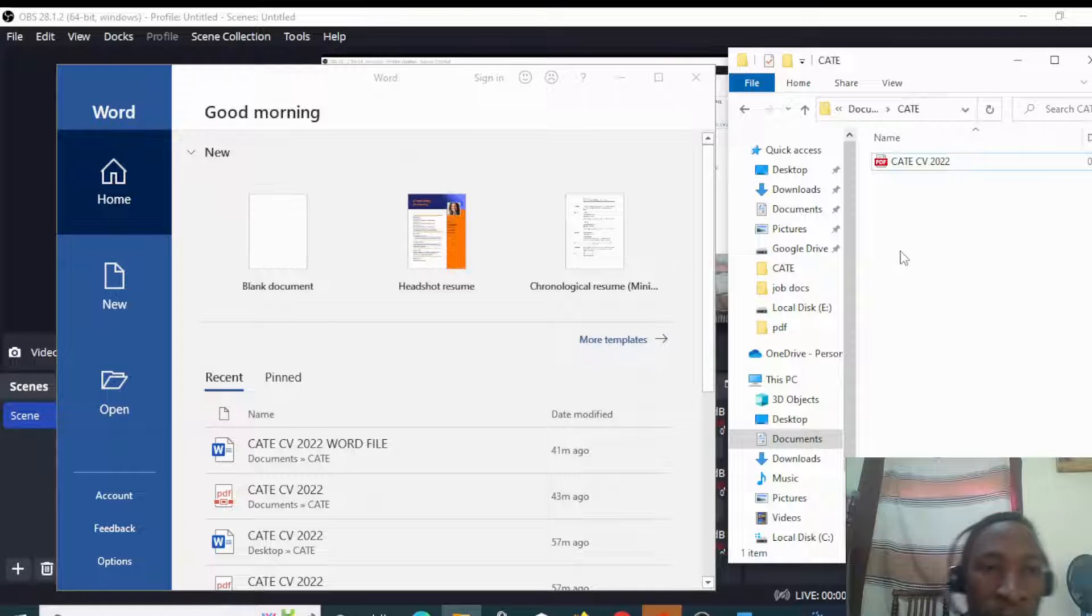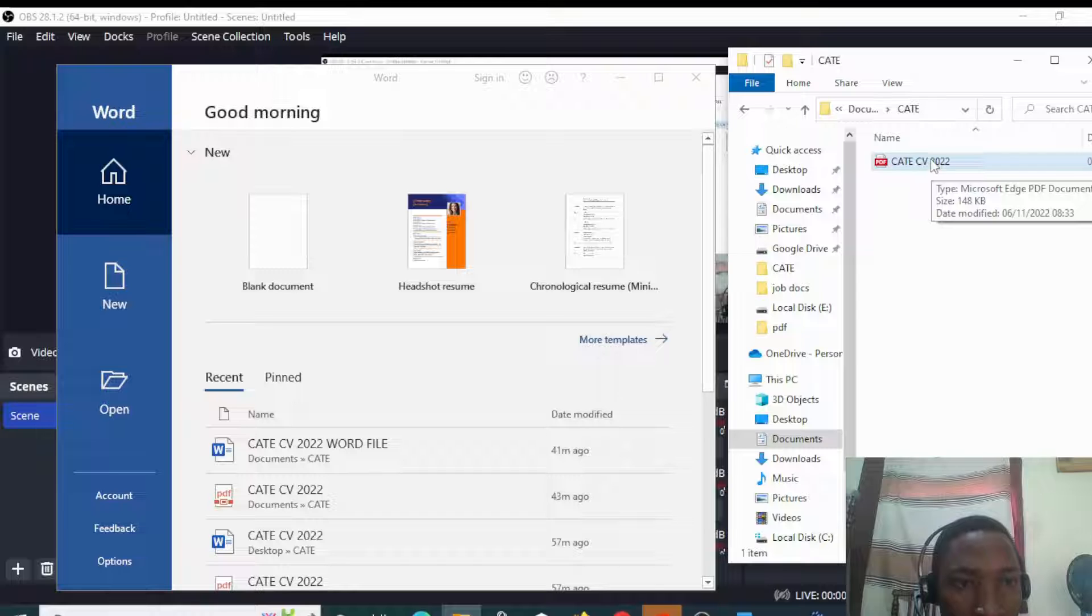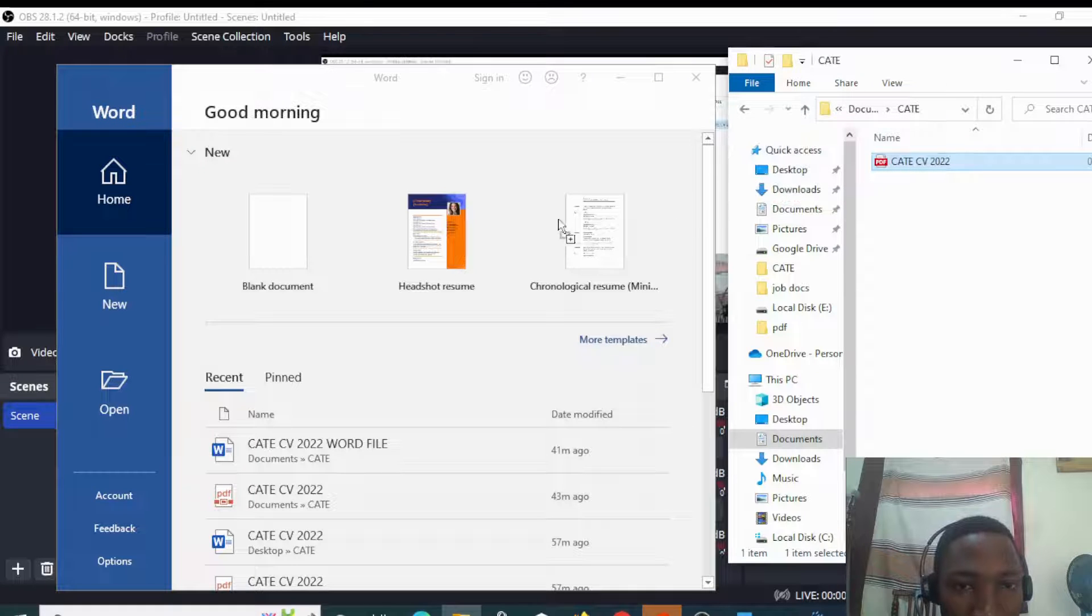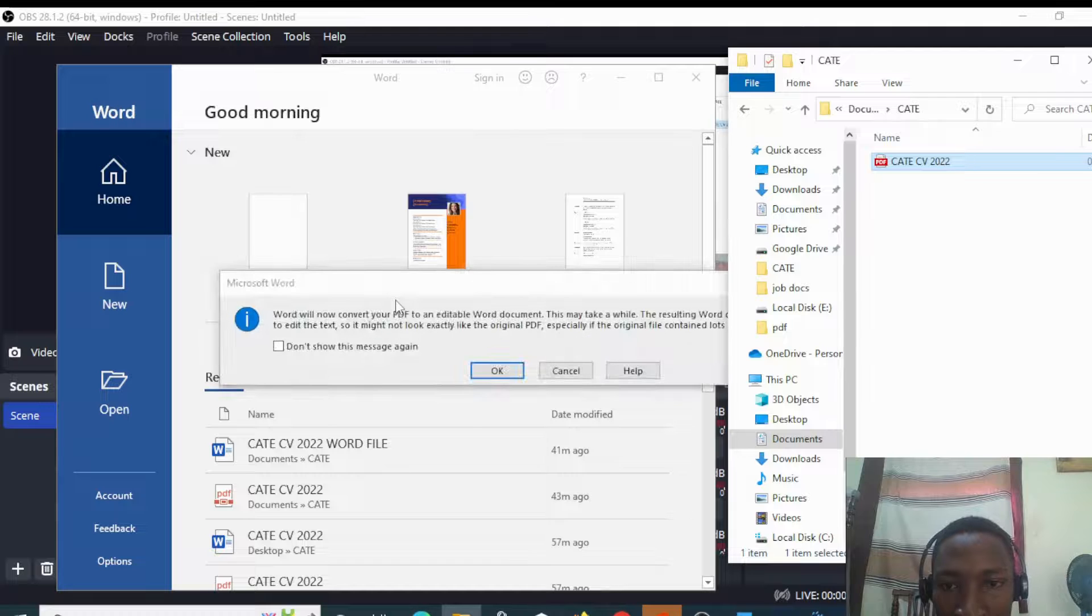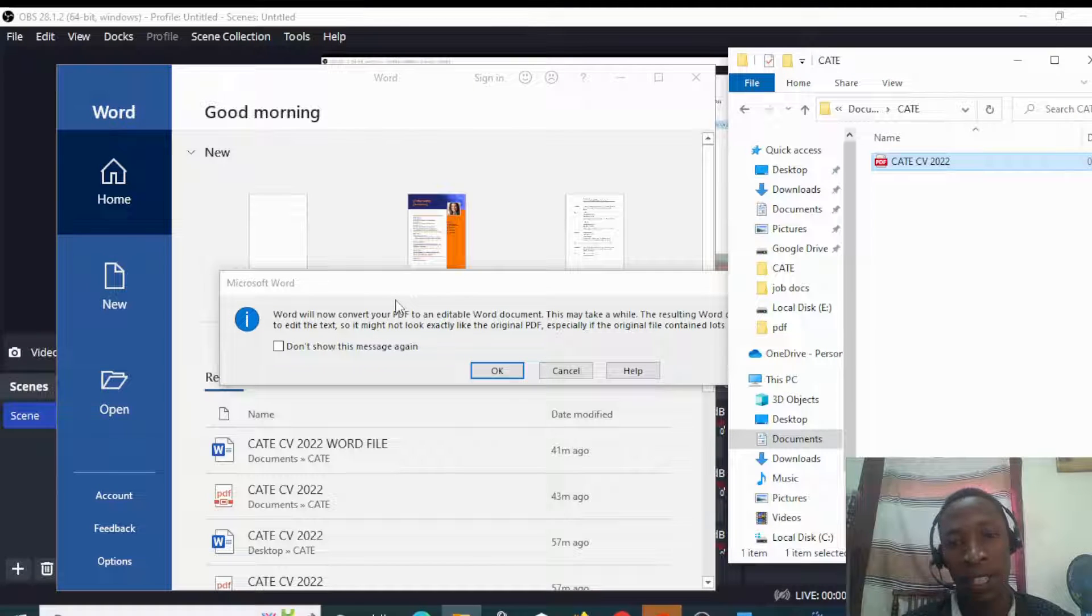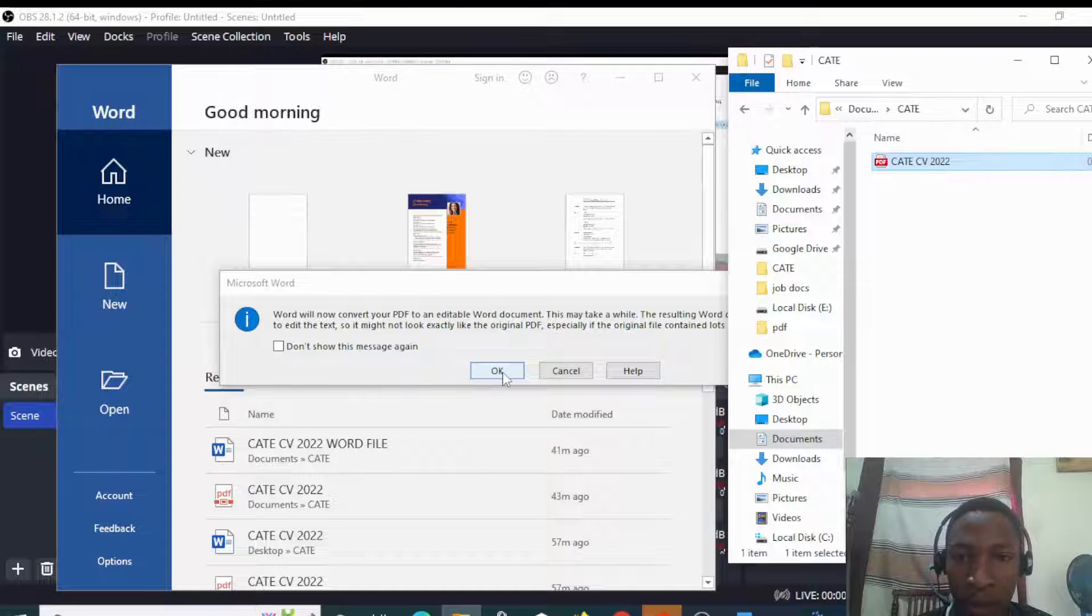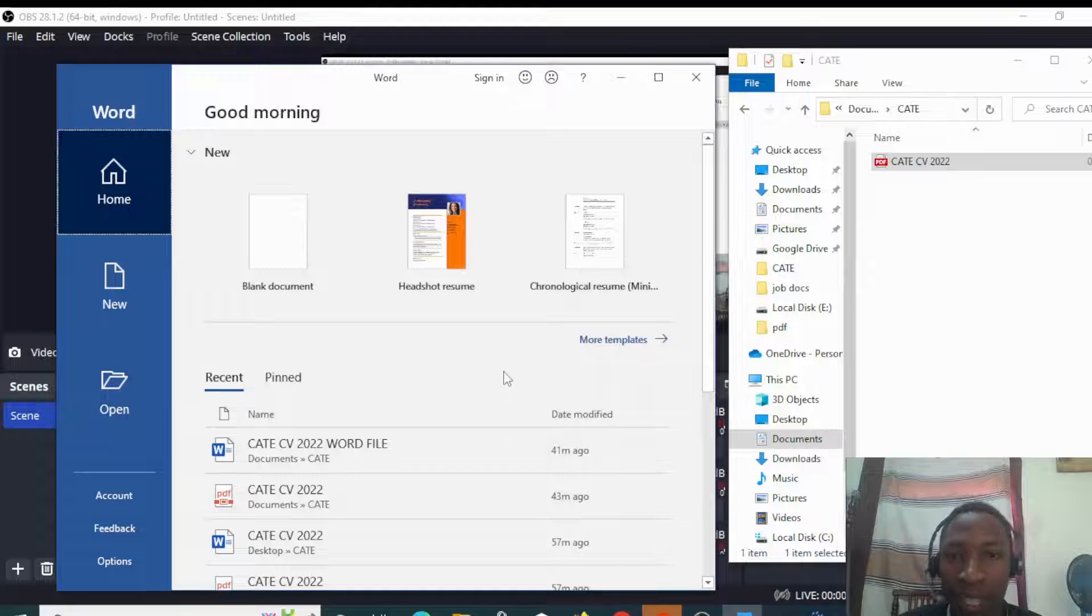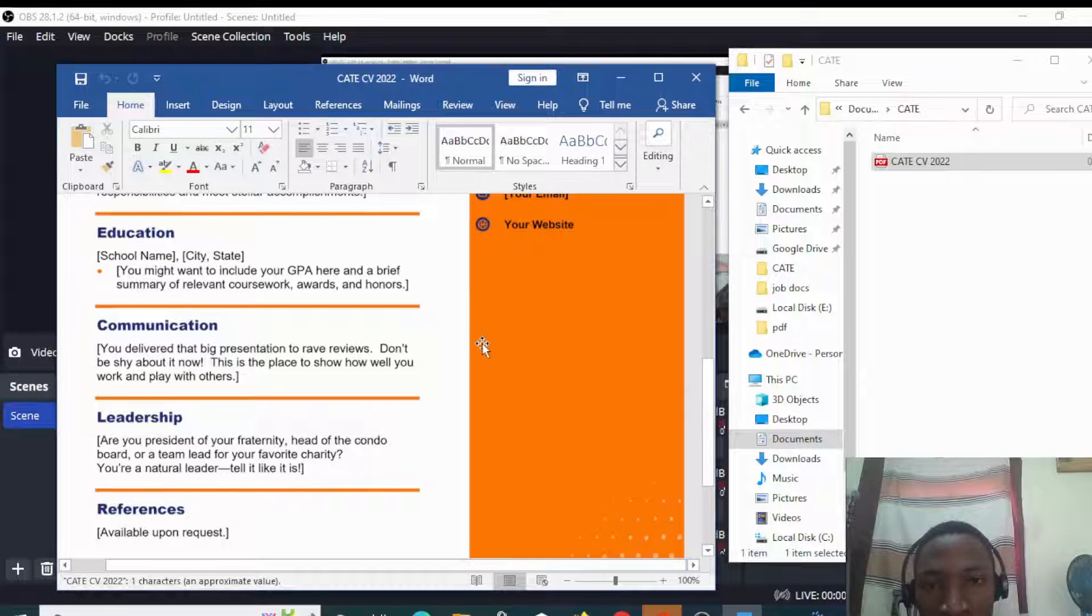Basically you just need a few clicks. You drag this to an area within the opened Word app and release it. Then you'll see this notification where you have to click OK and wait for a few seconds.